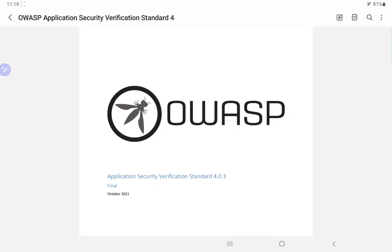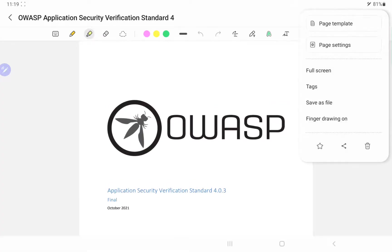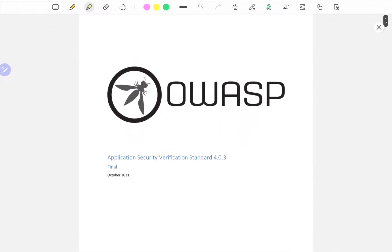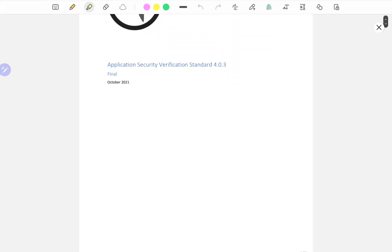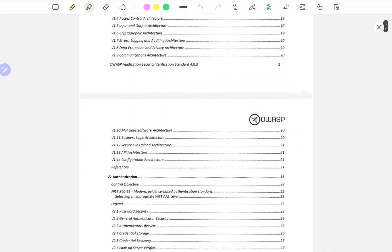Right now I'm here on my tablet, so I'm going over the OWASP Application Security Verification Standard.